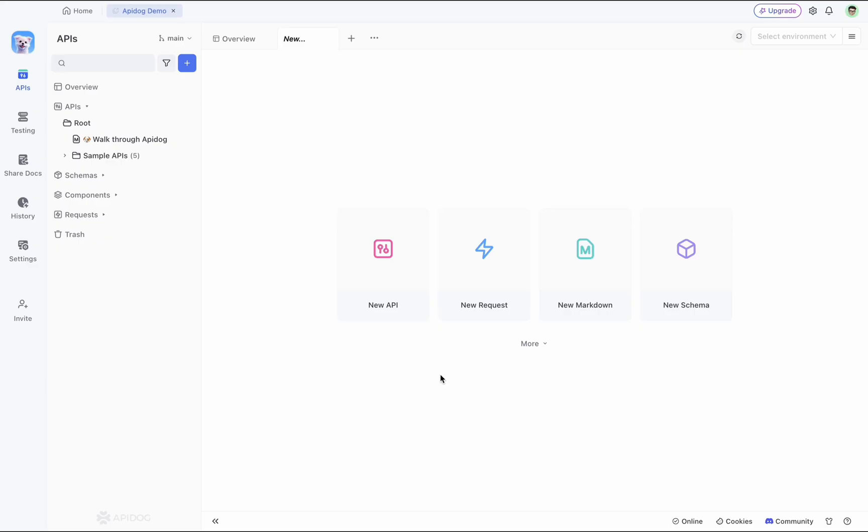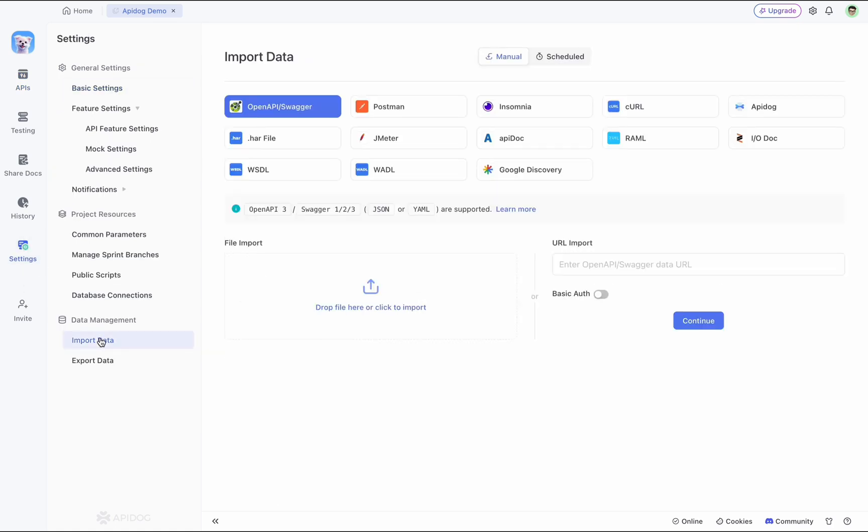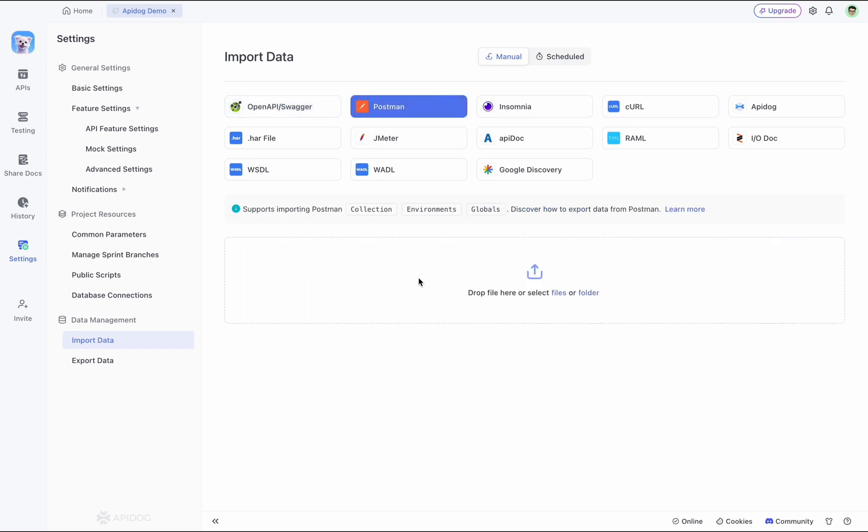All right, with your Postman data exported, let's switch over to APIdog and import them here. In APIdog, head over to your project settings, then select import data and choose Postman. Now you can either drop files here or select file or folder to import from your computer.